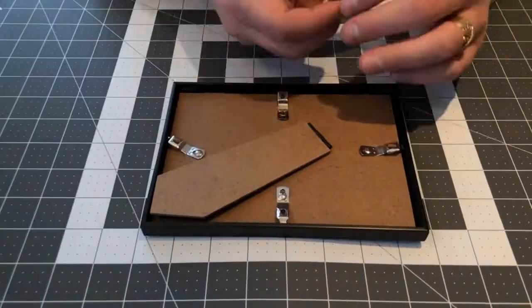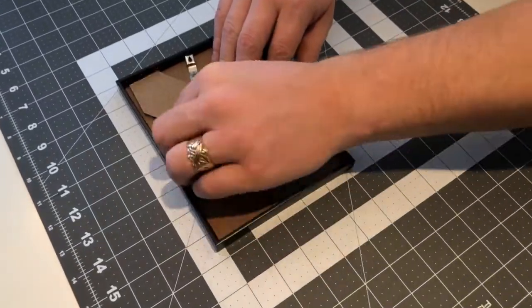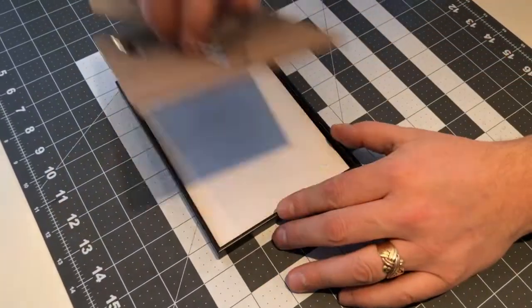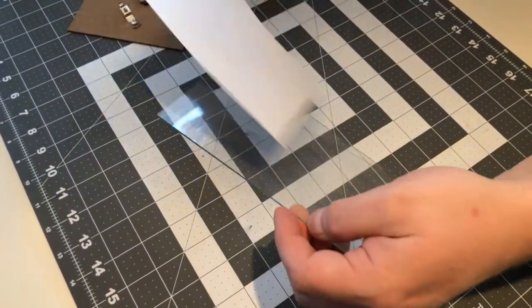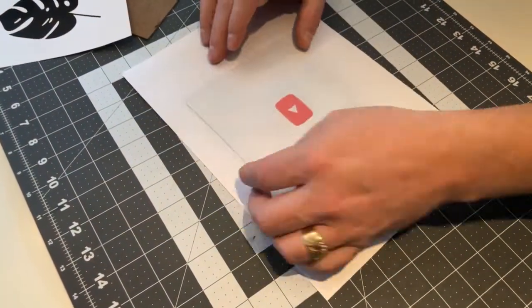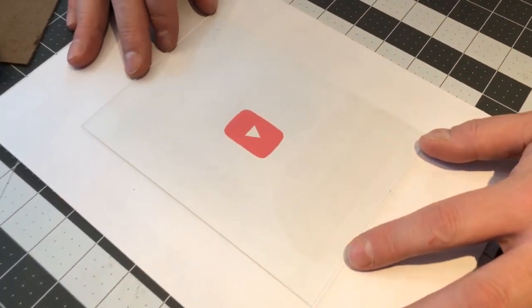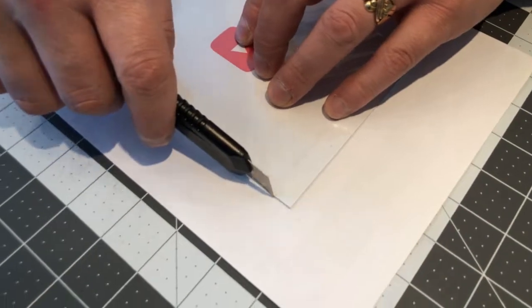I printed out a YouTube logo on a regular sheet of paper. Later in the video you'll see that I don't make any holes for the display. This is because I want a more dim appearance.